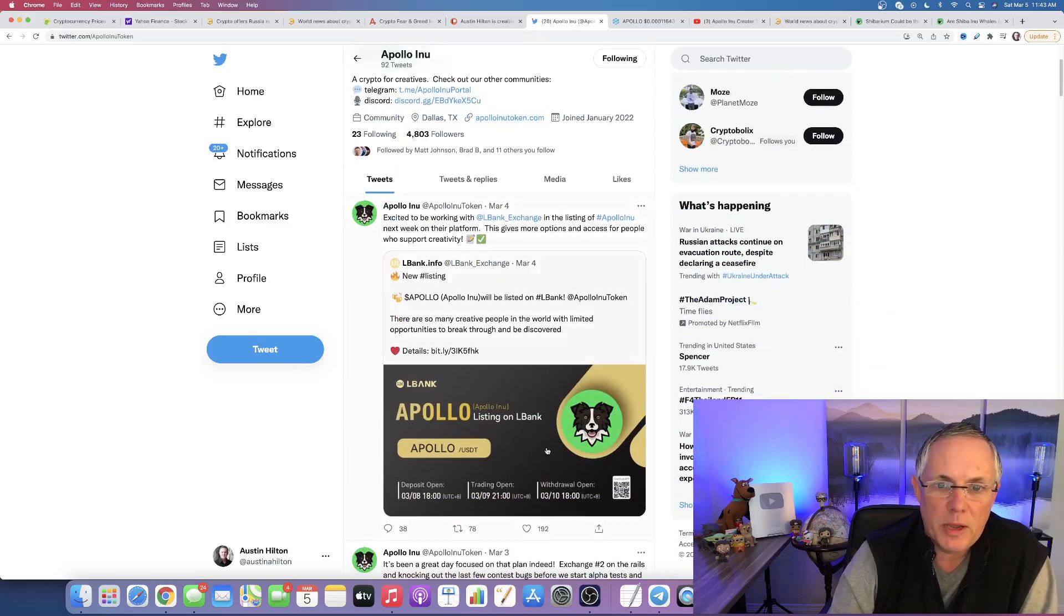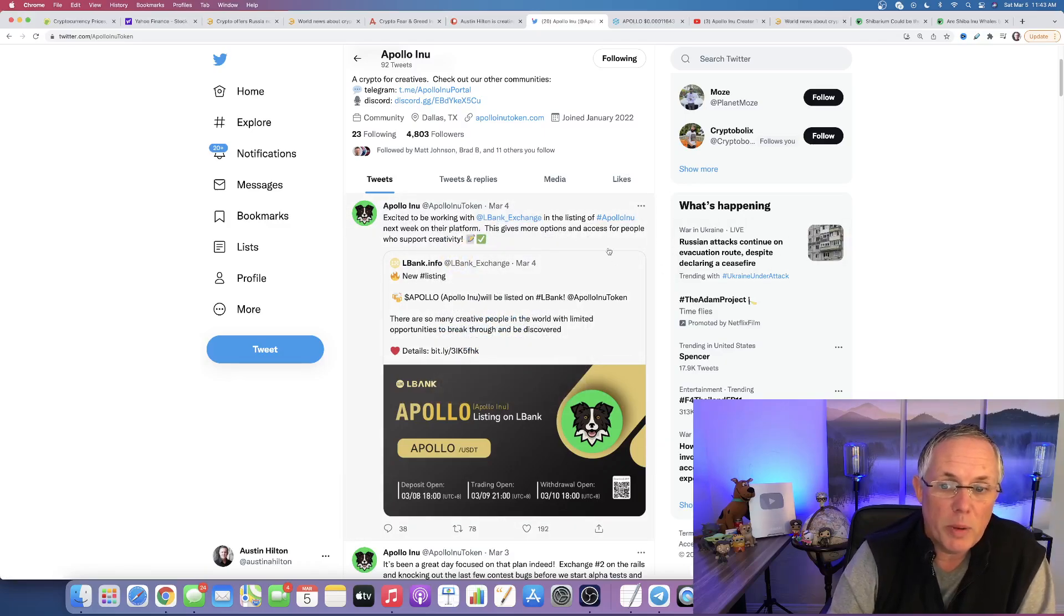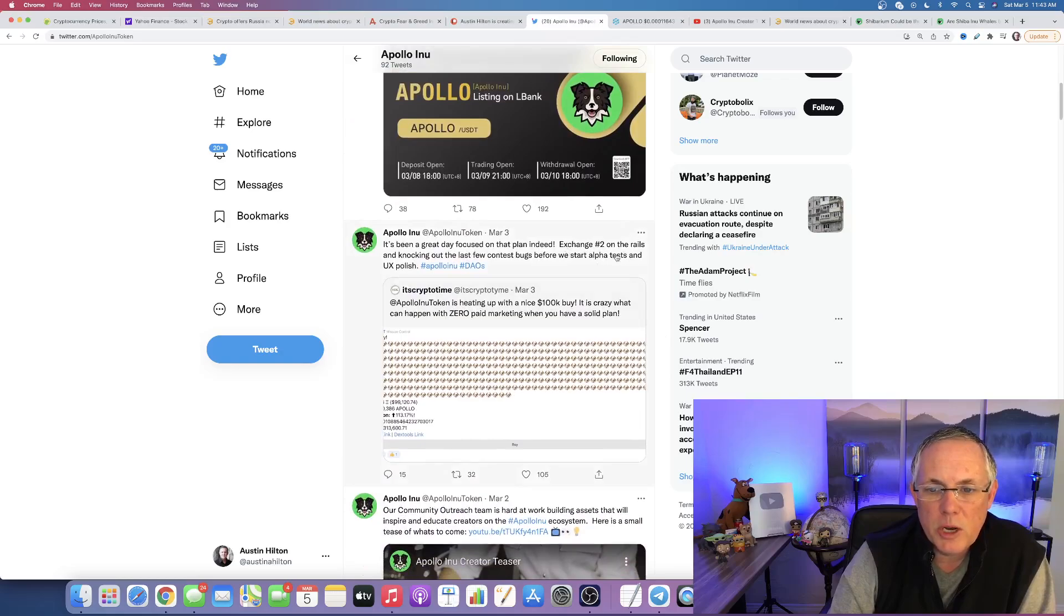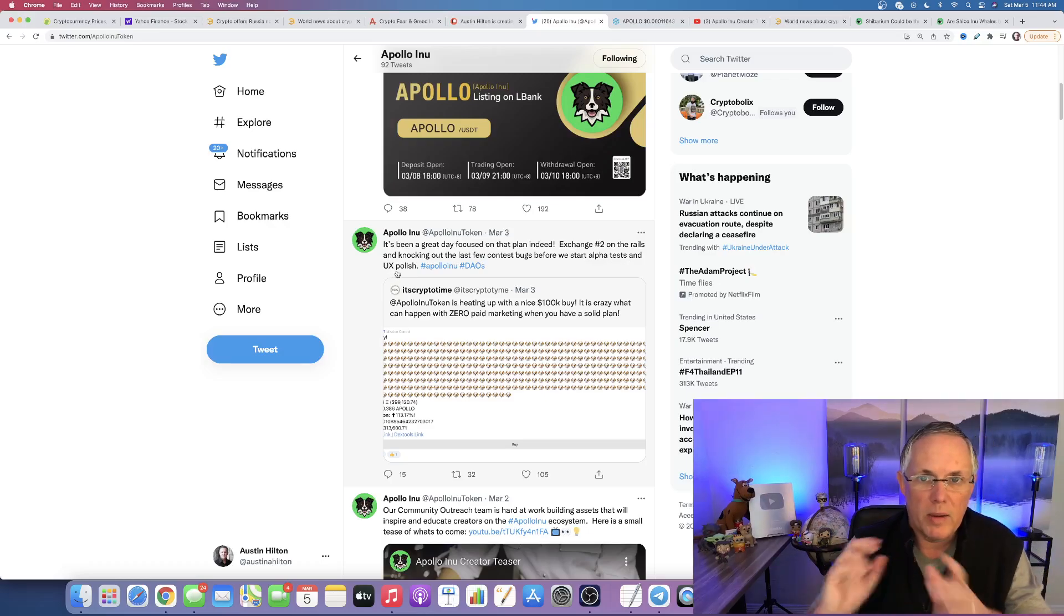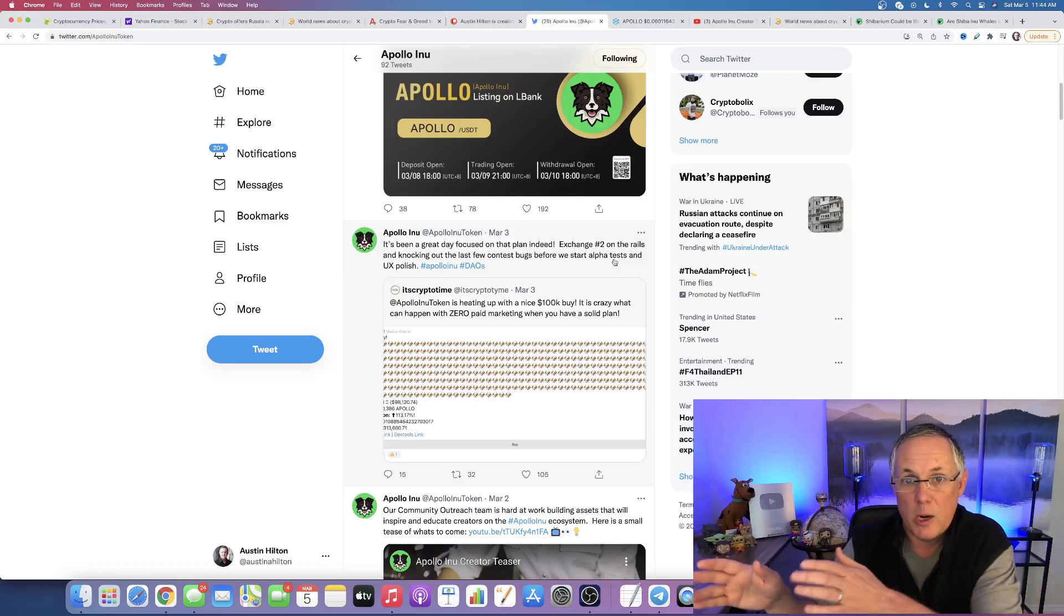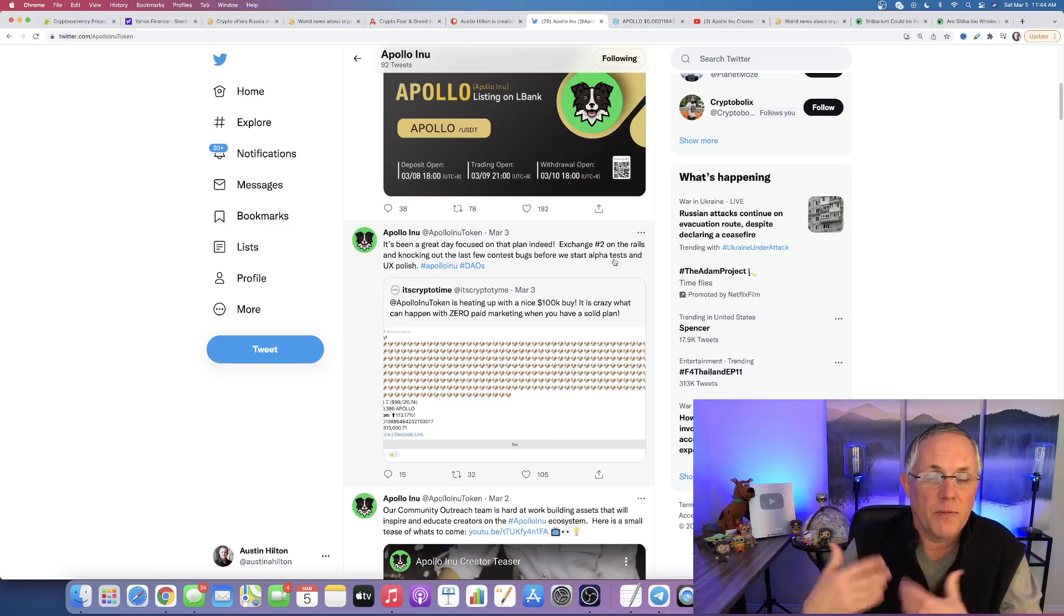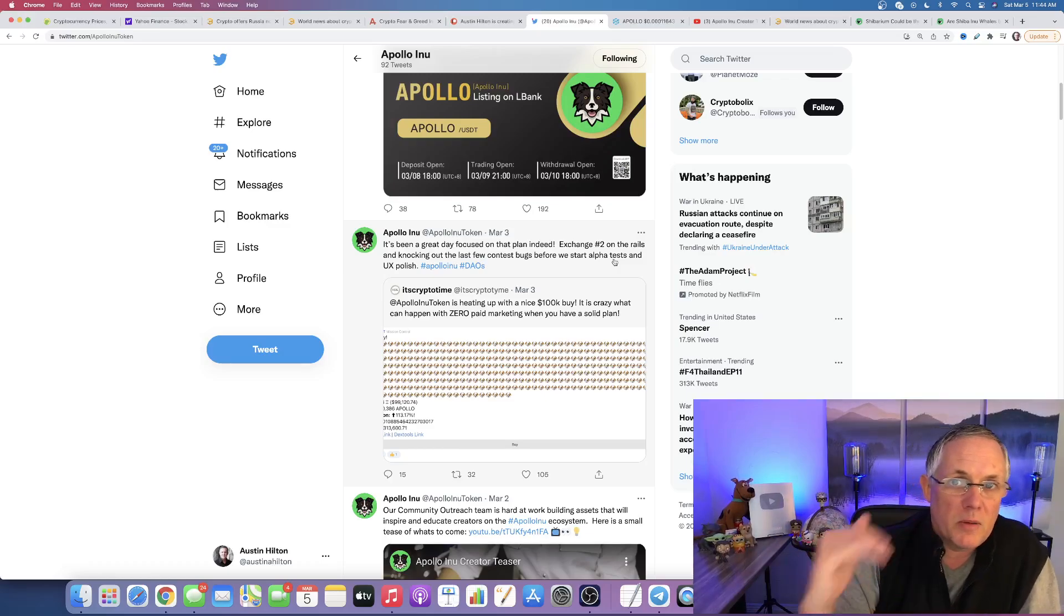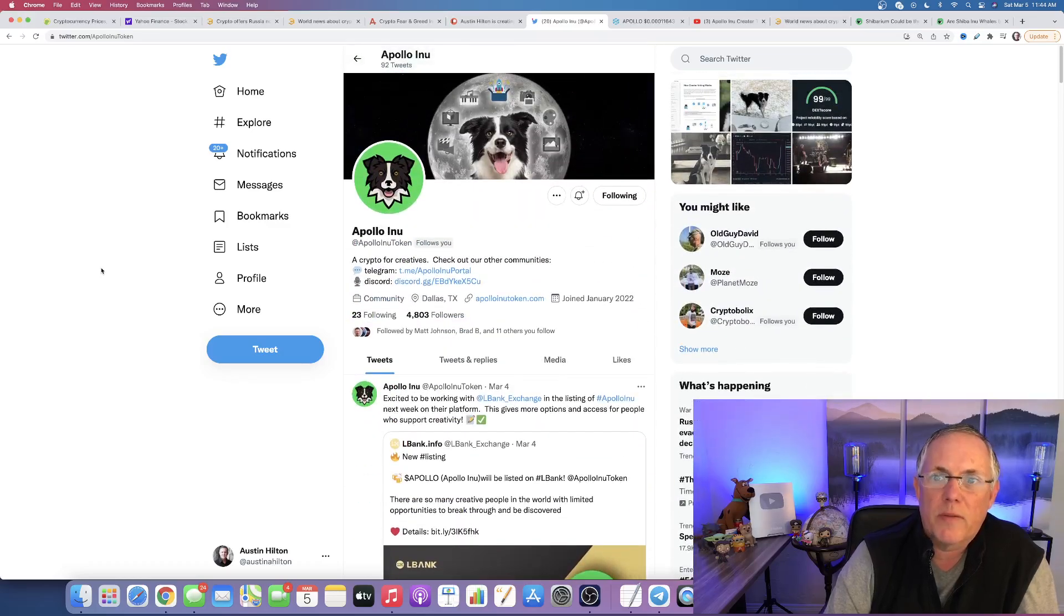So a few final things. They put up and pinned yesterday on March 4th, they are getting yet another exchange, L Bank. So that's going to be coming online this week. And then also I wanted to show you this exchange too on the rails, but it's knocking out the last few contest bugs before we start alpha tests and basically the UX polish, basically the UI, the user interfacing, things like that. So what they're stating here is that the contest for the creators are not up yet, but those are coming and they're finalizing a few things. They're basically working out some of the coding. So I love it. Again, they're being completely transparent.